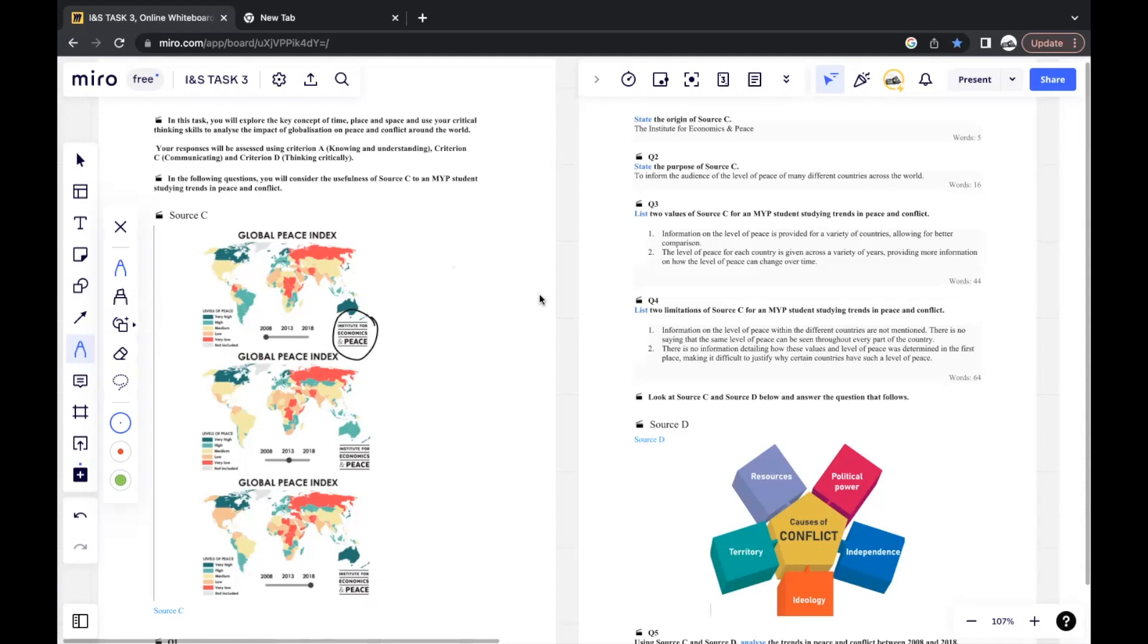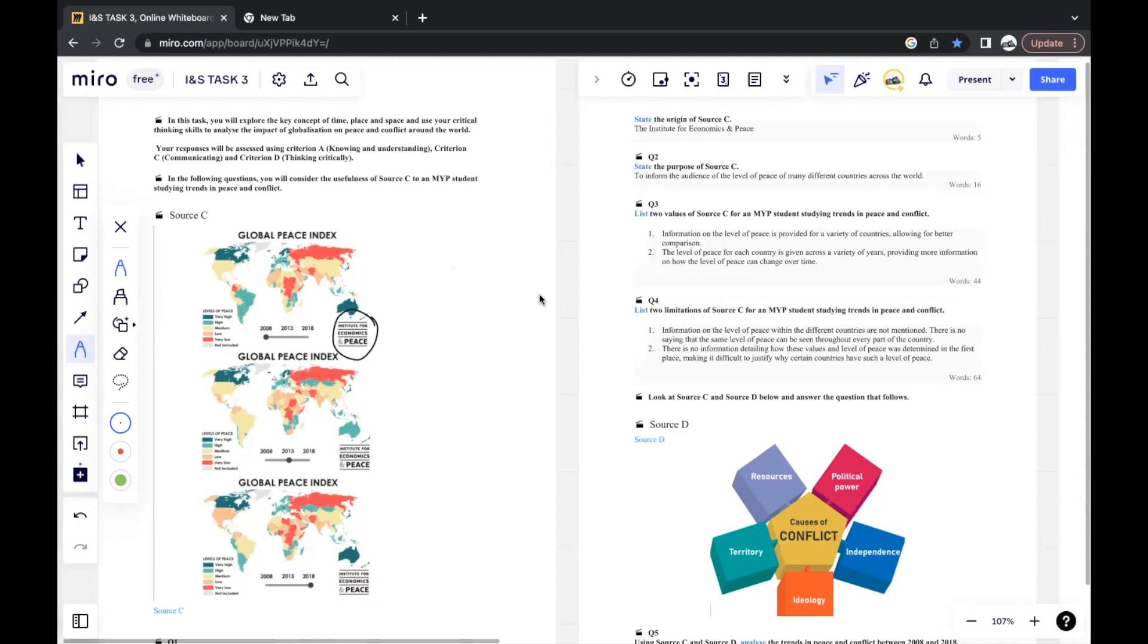Similarly, list two limitations of source C for an MYP student studying trends in peace and conflict. A common misconception is that limitations means that there has to be something wrong with the source, but it could easily be something that's missing from the source that could help the MYP student. For example, information on level of peace within the countries are not mentioned. There's no saying that the same level of peace can be seen throughout each part of the country. And there's also no information detailing how these values and level of peace was determined in the first place.